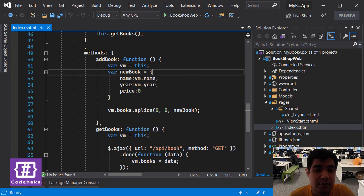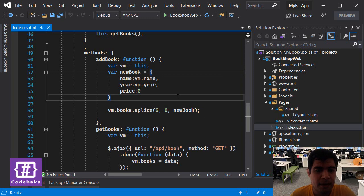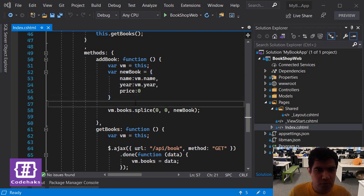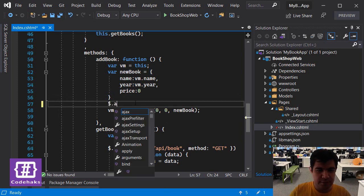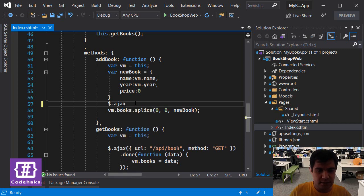So let's do that. Let's add an Ajax call. We are going to use jQuery Ajax, as it is the simplest way to do it. Let's call Ajax...